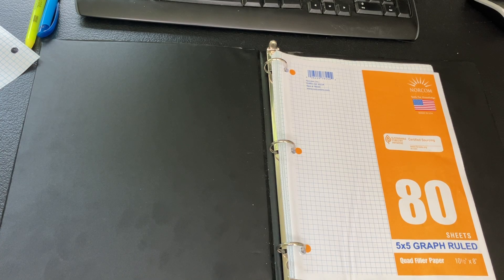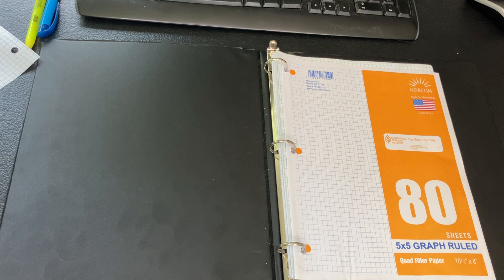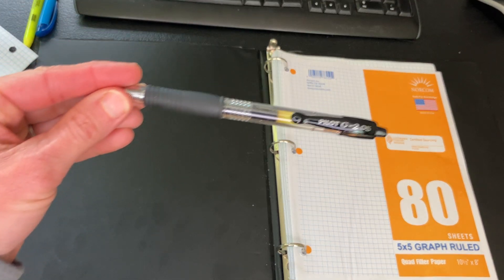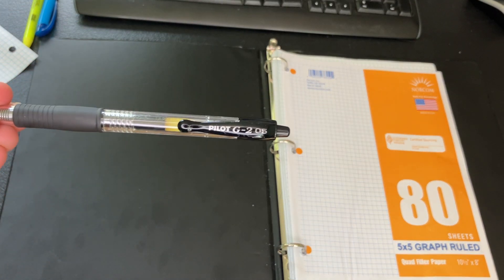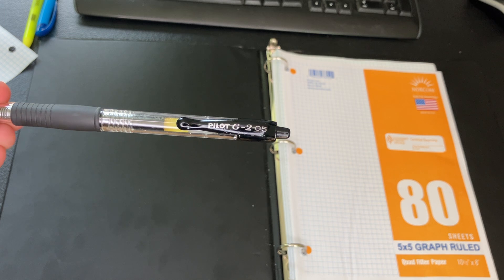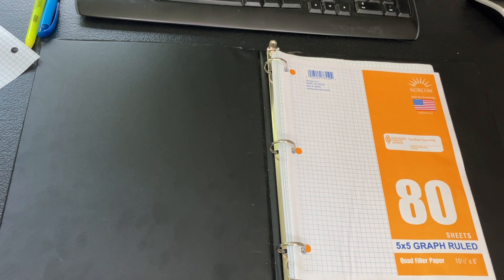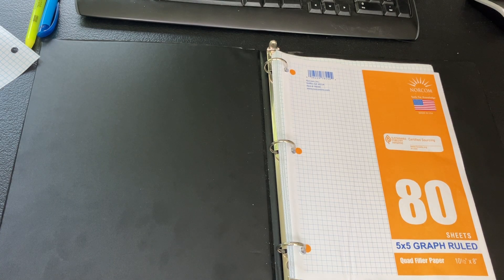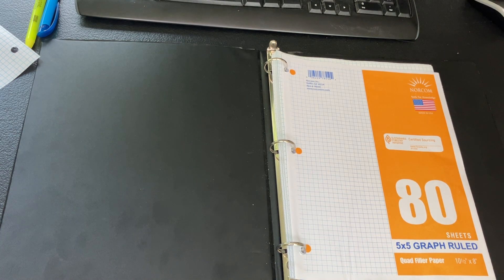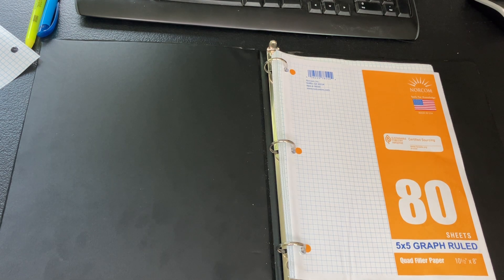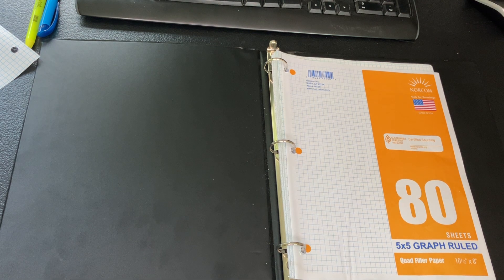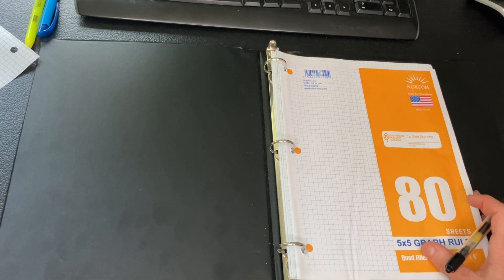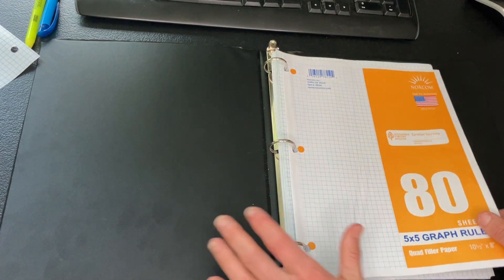I've got 5x5 graph ruled paper. I have a Pilot G2 pen. You want one that won't smear and that glides smoothly. The graph paper makes a really nice template for consistency of your spacing and your letter size and your quality and your legibility. Let's take a look closer.